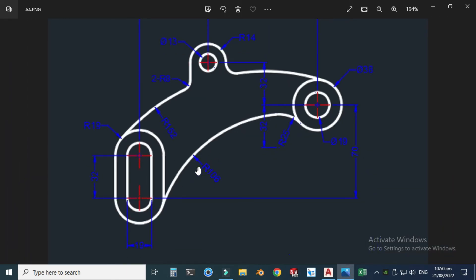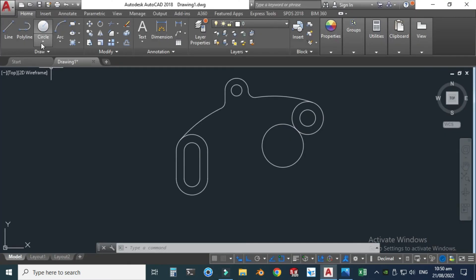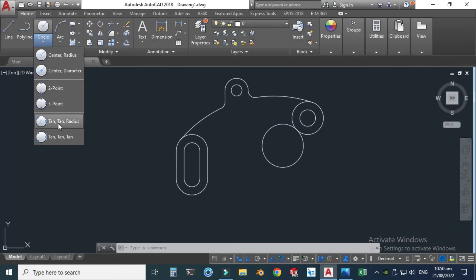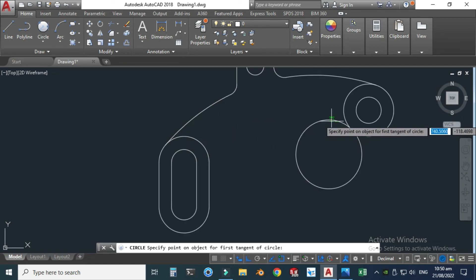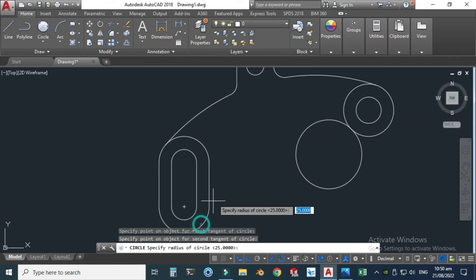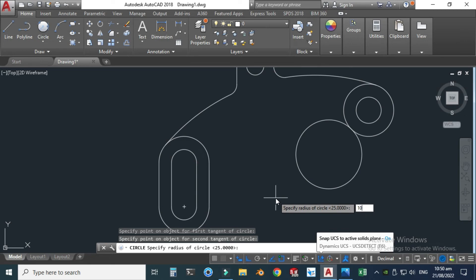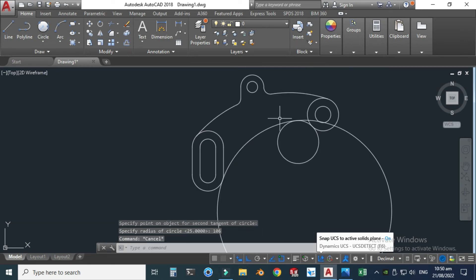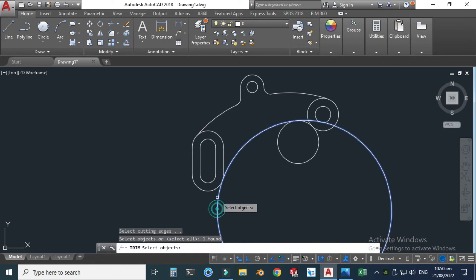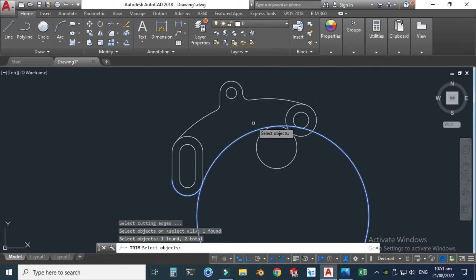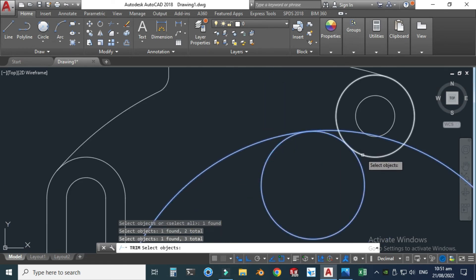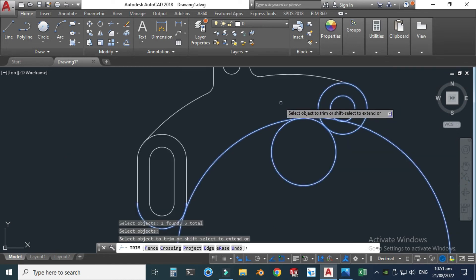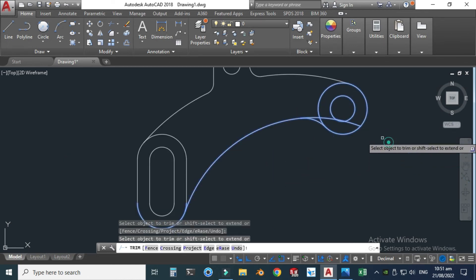Now I can use radius r106 to join this arc with the r25 geometry. Let's go to the circle command and use the TTR option — tangent to this one and tangent to this one — with dimension 106. Press Enter and you can see the circle is created. Let's go to the trim command, select the cutting edges, press Enter, and delete the unnecessary arc segments.